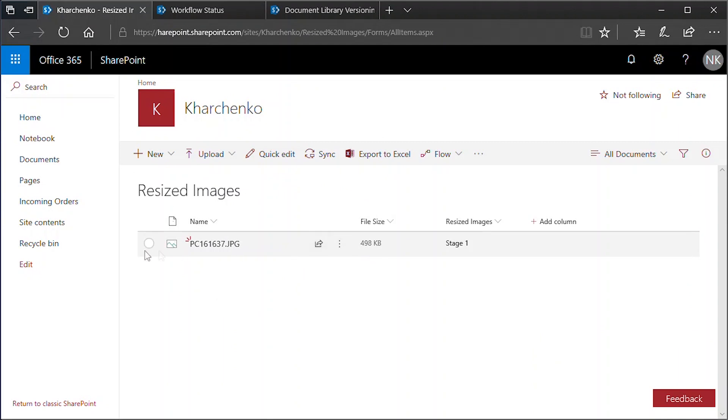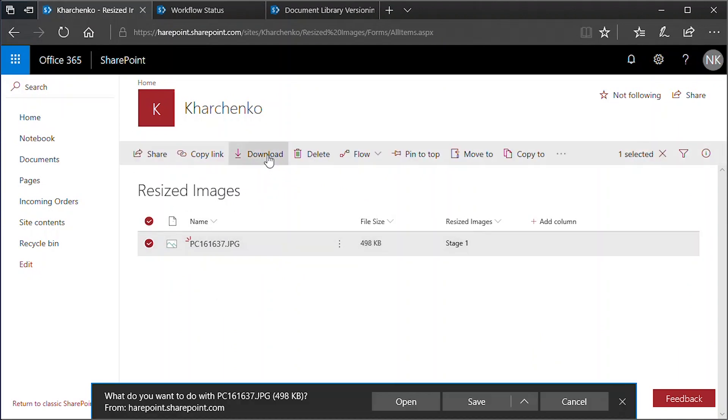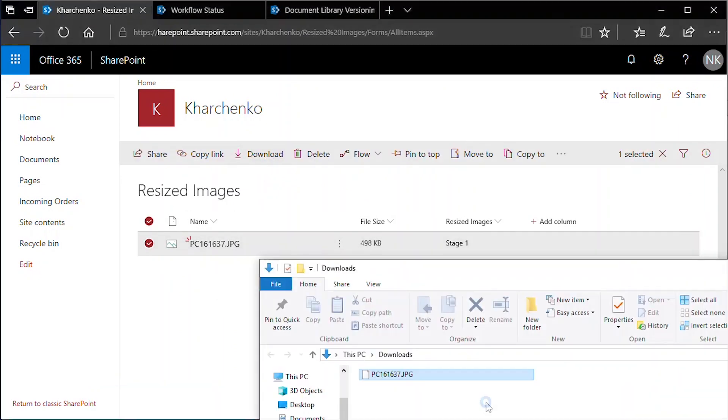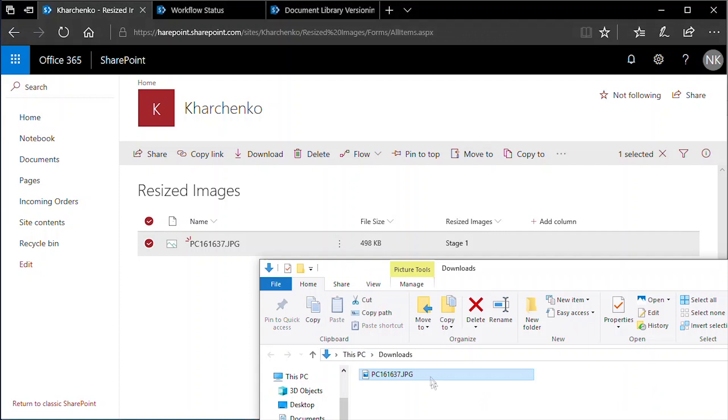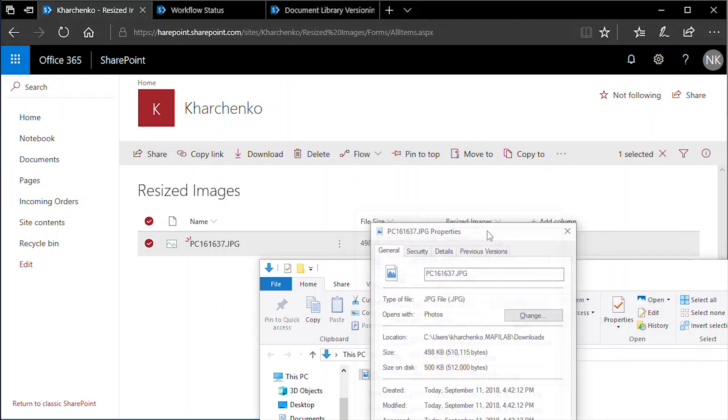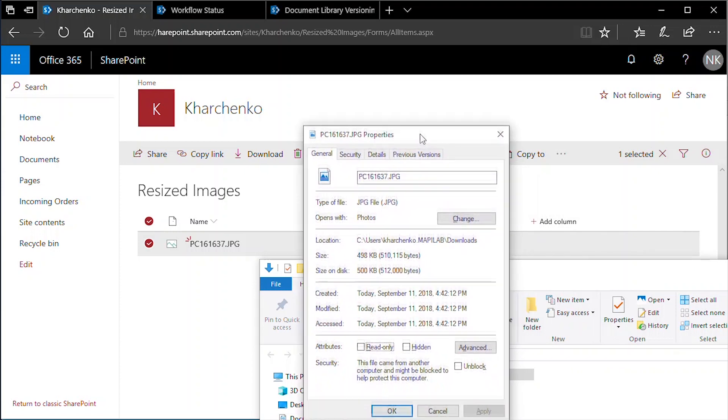Our Resized Images library contains a resized image. In order to check the EXIF data, we download this new image and open the Details tab in the File Properties.